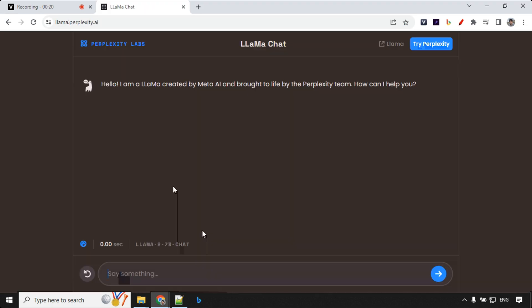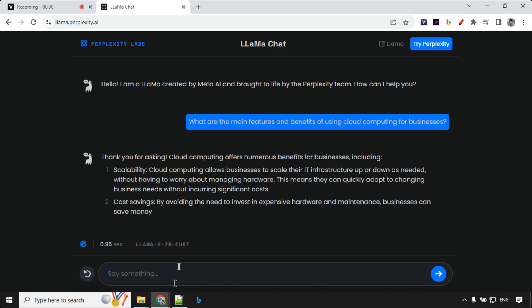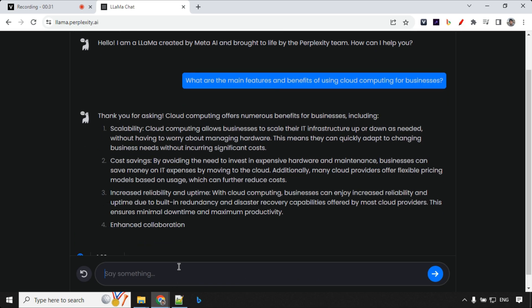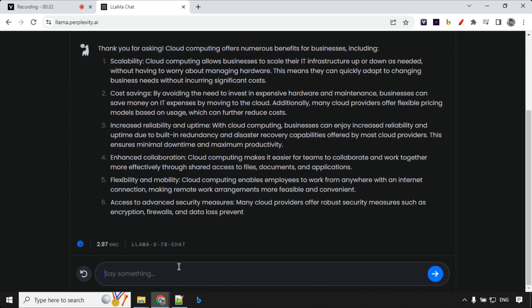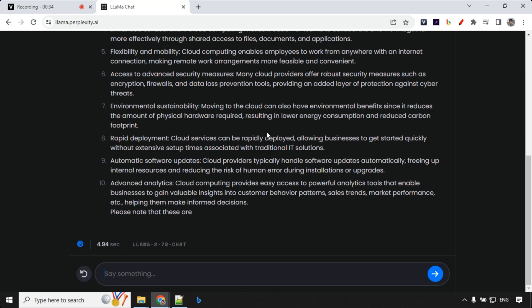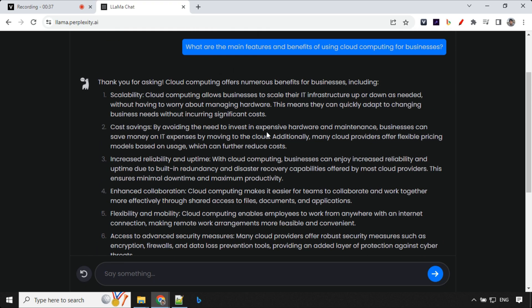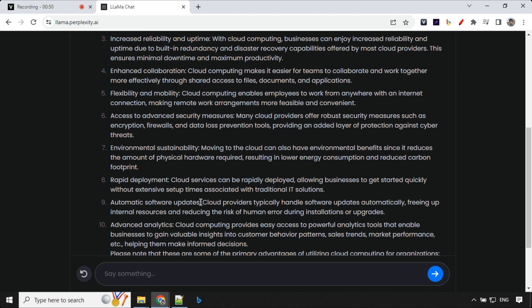The third website we can use is Perplexity Labs. It is really fast compared to all other websites. Let's try to use this. My question was, what are the main functions and benefits of using cloud computing? You can see how fast it was. It is just like ChatGPT. As soon as you give a question, it is able to provide the response.